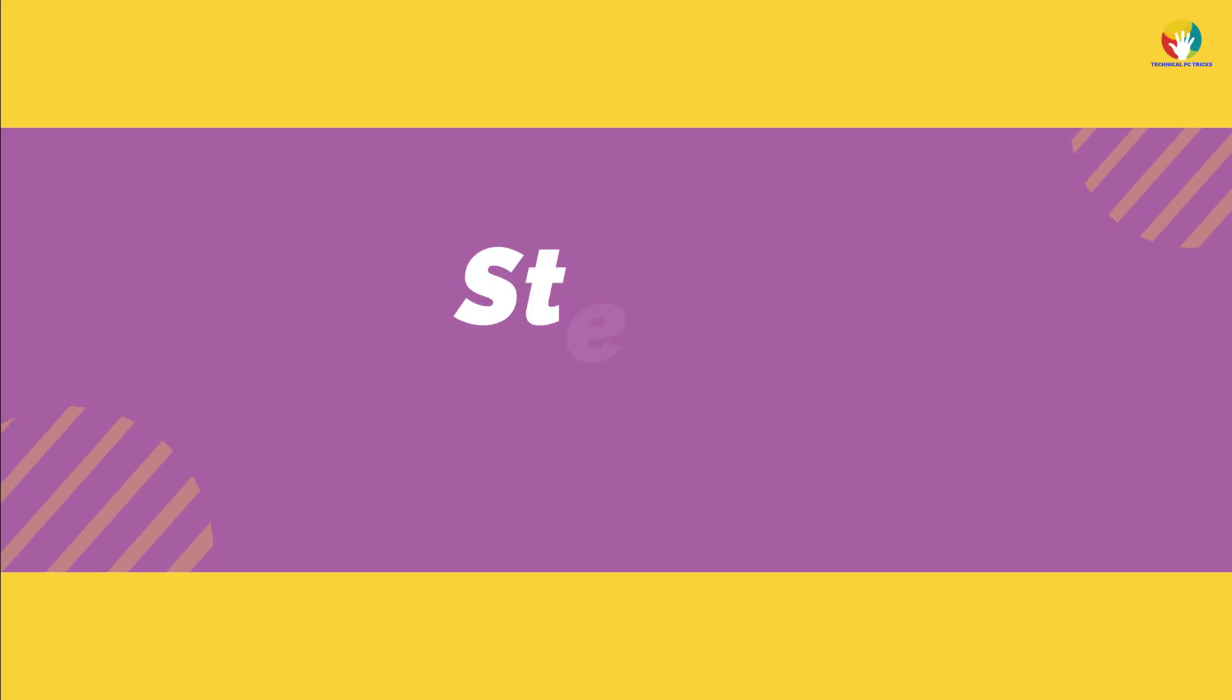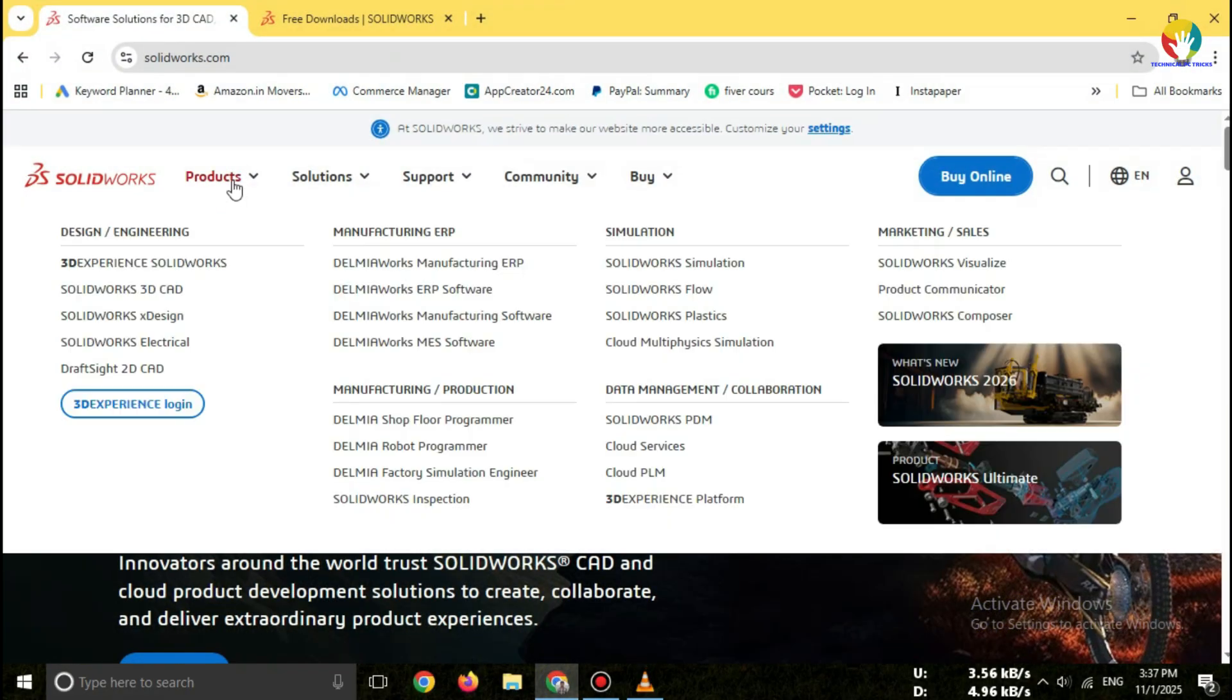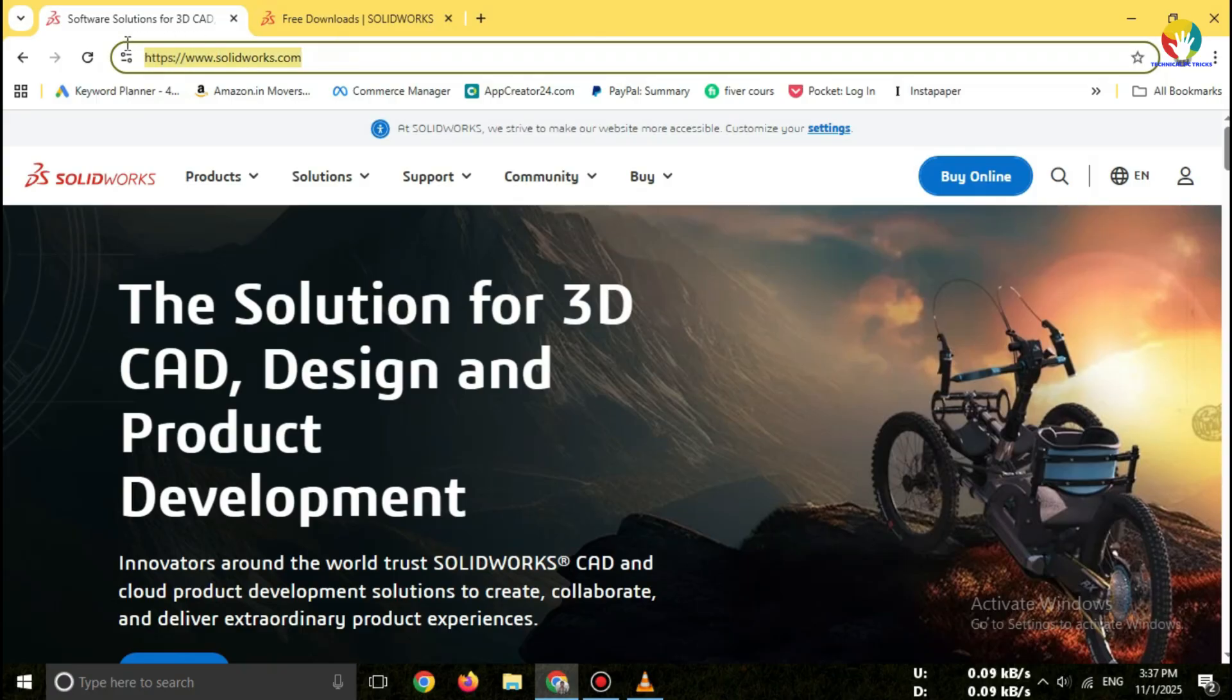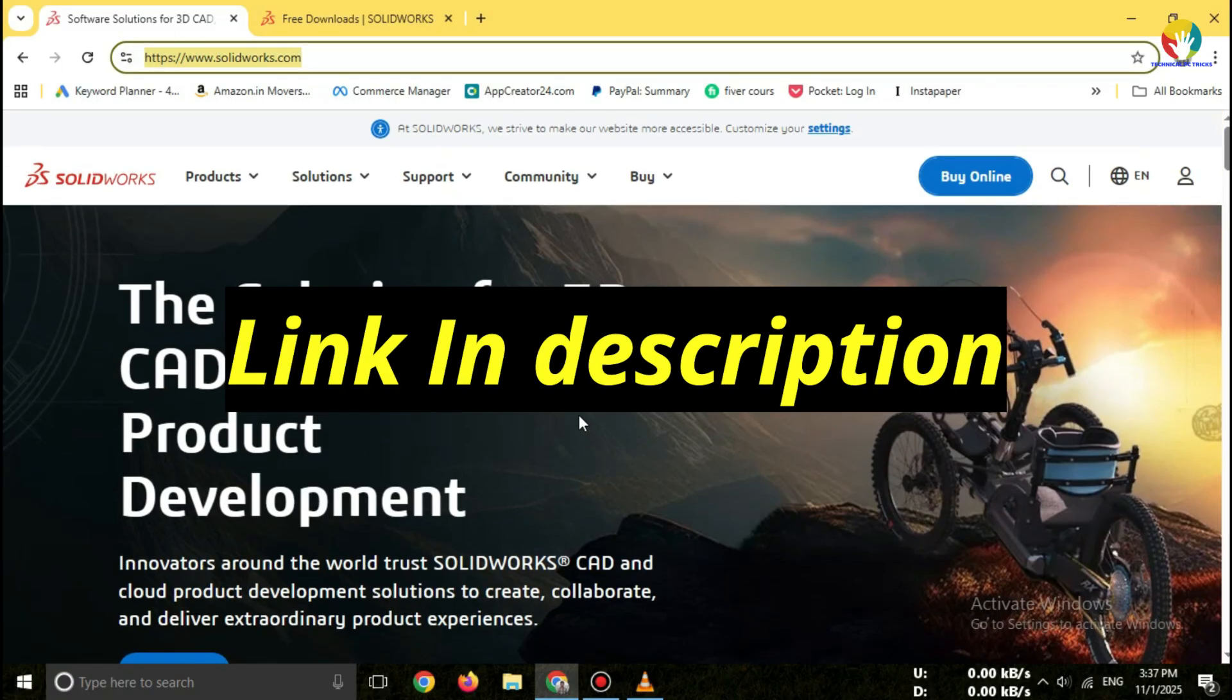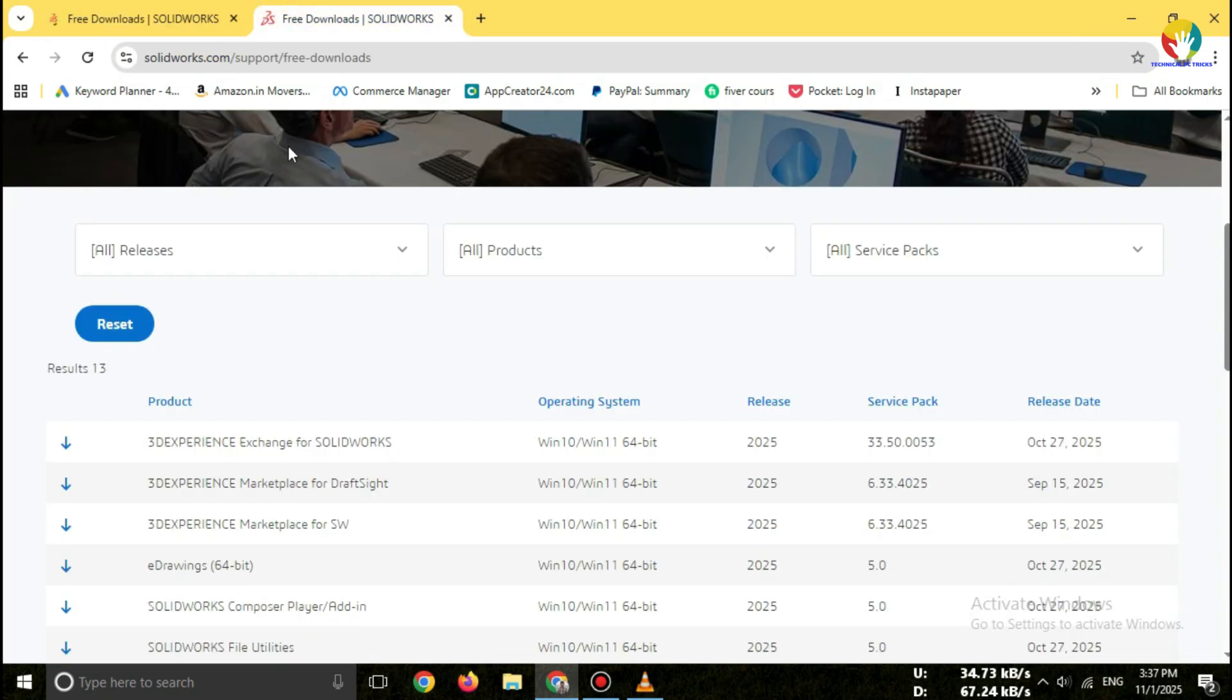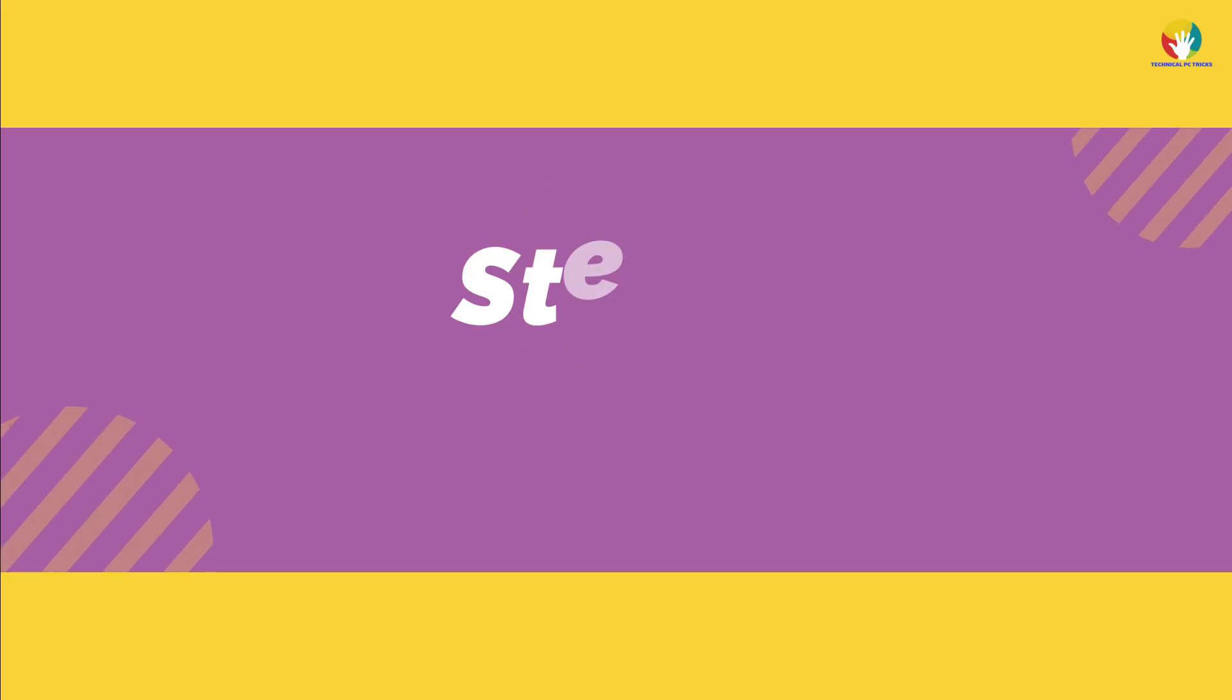Step 1: Go to the official SOLIDWORKS website. Open your browser and search for 'SOLIDWORKS Simulation add-in free trial 2025,' or use the direct link in the description. Once you're on the site, go to the Support > Free Download section.